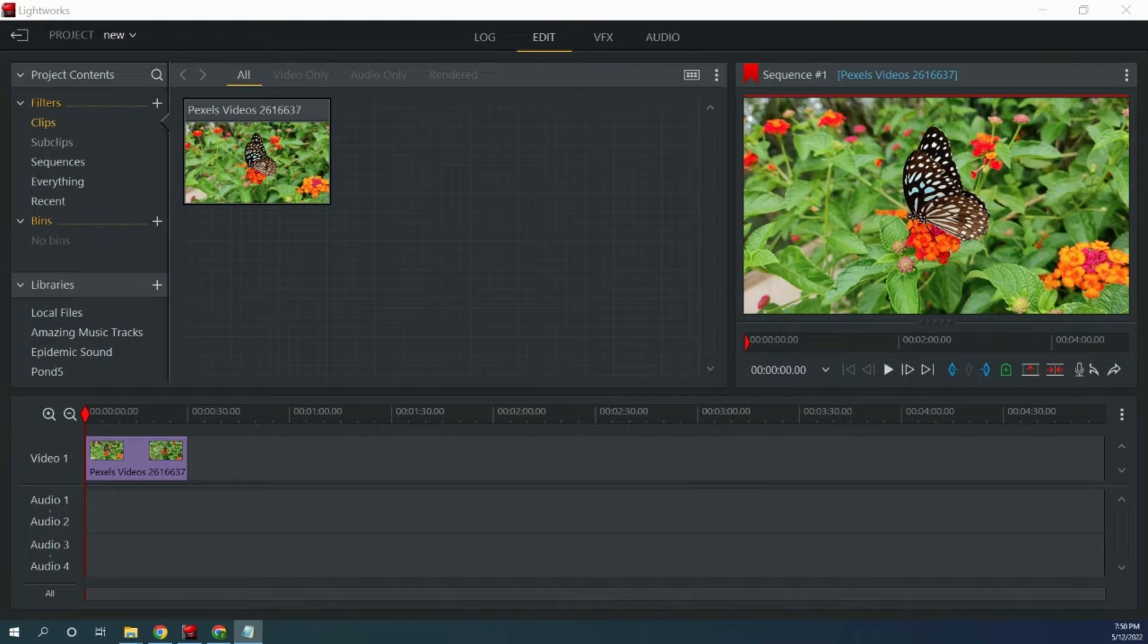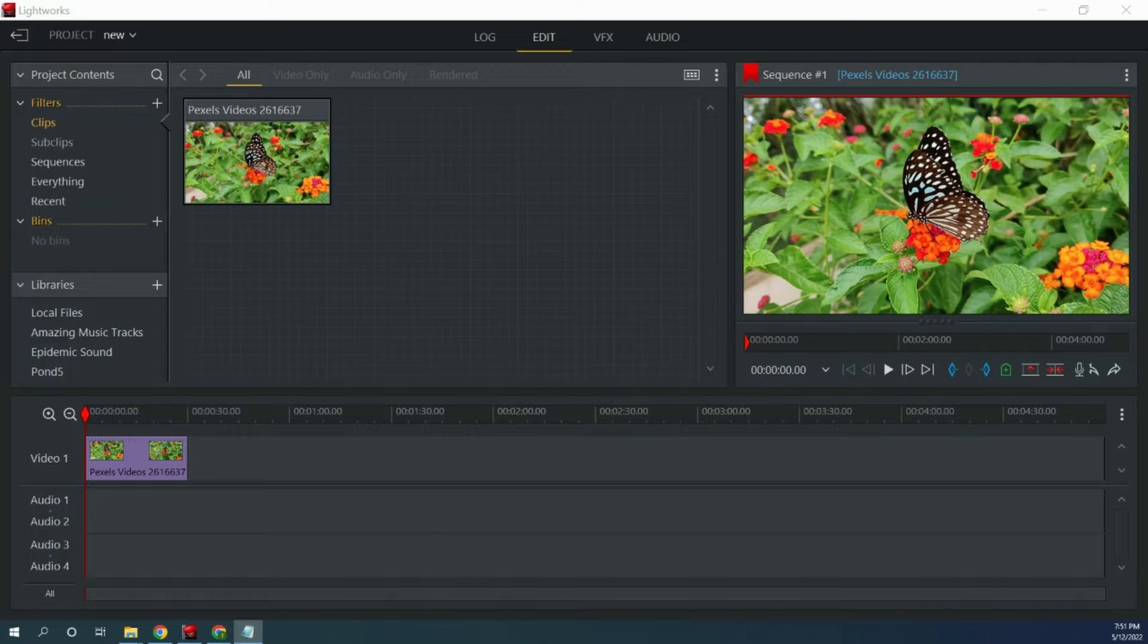Hi guys. In this video I am going to show you how to take a screenshot or save a frame of a video in Lightworks.